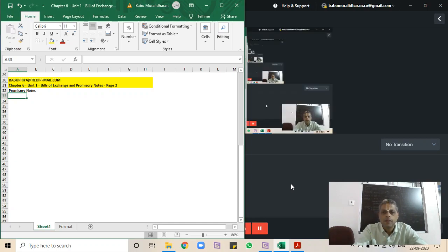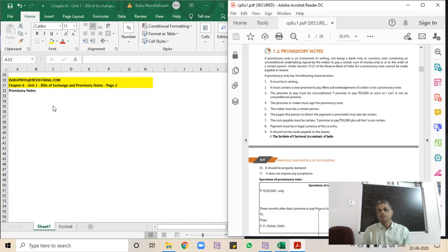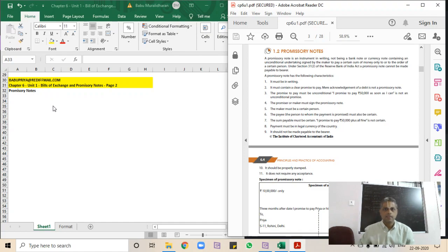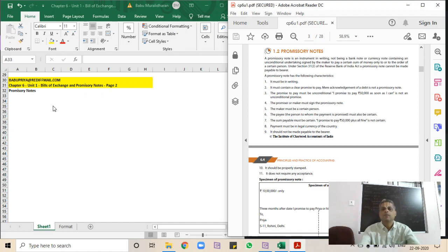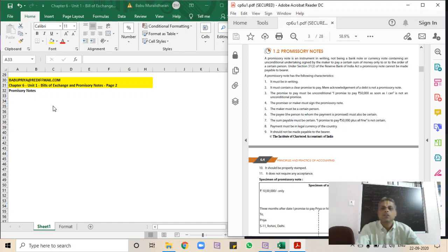Good morning, good afternoon, and good evening friends. Let's continue with the concept of promissory notes. In the last class we saw what is the bill of exchange. Right now let's see what is a promissory note, what is the difference between a bill of exchange and promissory notes, and how the accounting treatment will happen subsequently. So what is the promissory note?